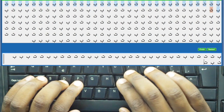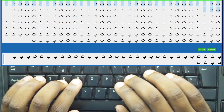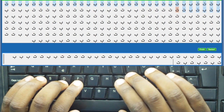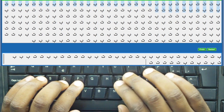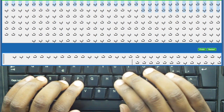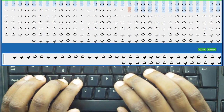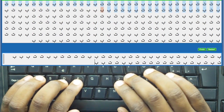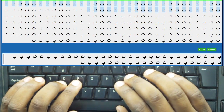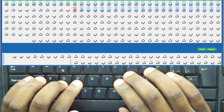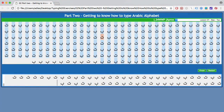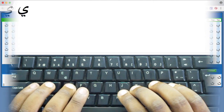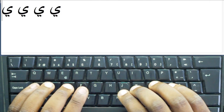In the second part of this course, you will learn step by step how to type all the Arabic letters without looking at the keyboard, like this. In the first lesson, you will learn how to type two Arabic letters, and you do exercises to develop muscle memory.